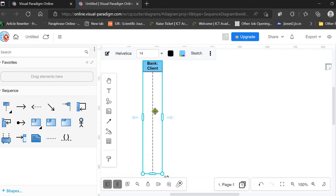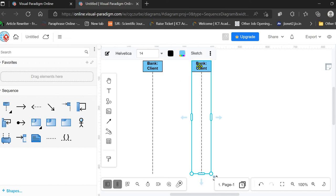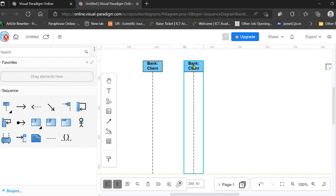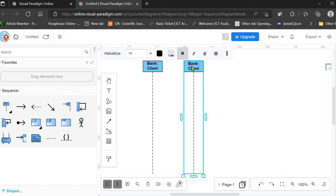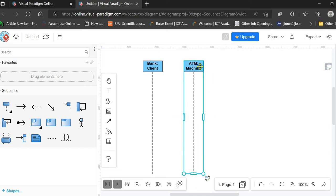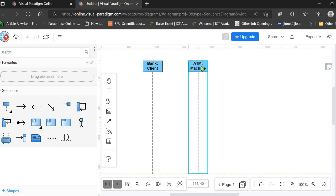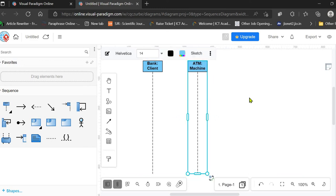You can simply drag the lifeline onto the canvas. I have copy-pasted it for the next entity, which is the ATM Machine. So the next lifeline is our ATM Machine.